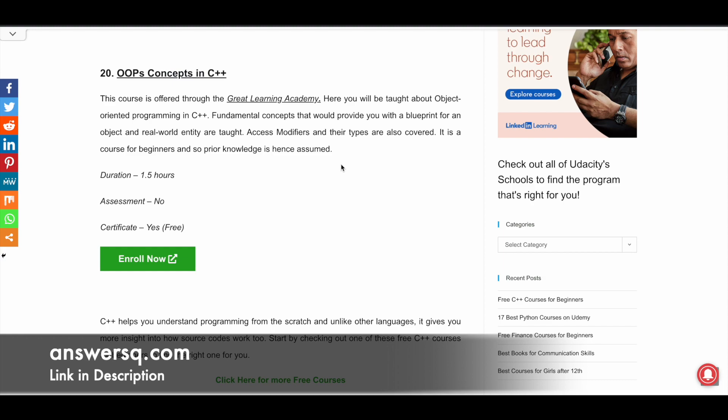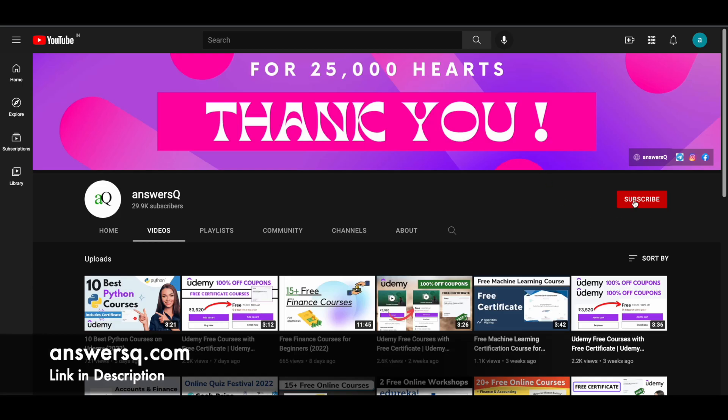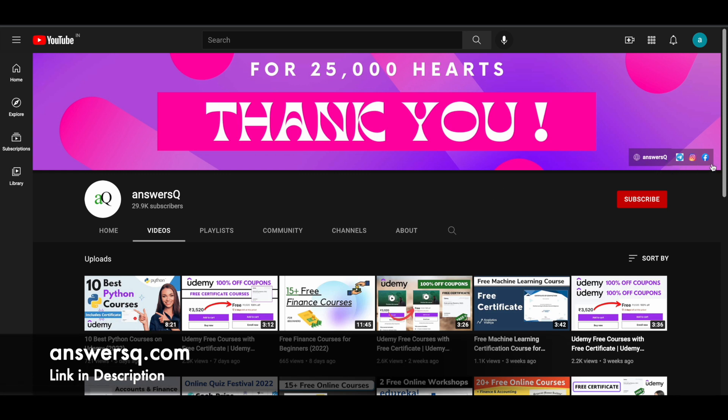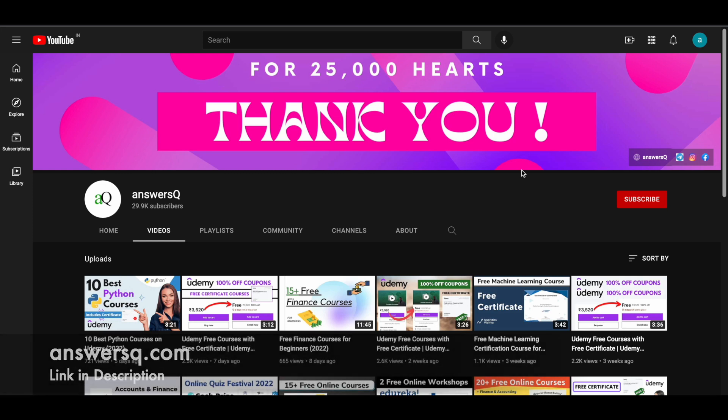If you want to get more updates about free online courses, subscribe to AnswersQ and press the bell icon so that you will get a notification whenever I upload a video like this. You can also join our Telegram channel and follow us on Instagram and Facebook. I will give you all the links in description. Do check it out.